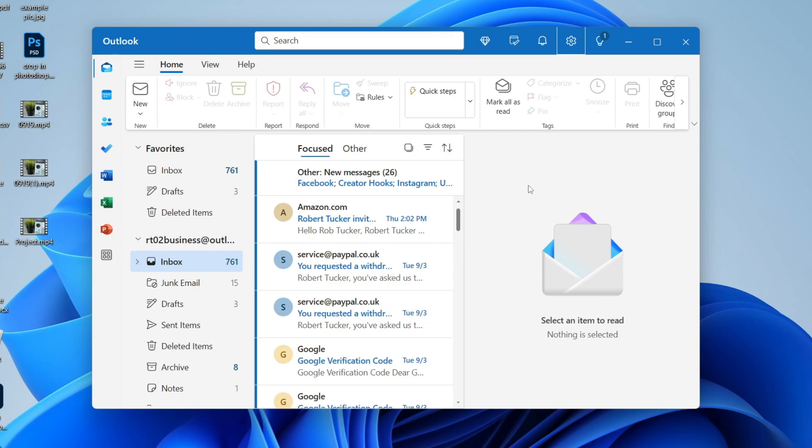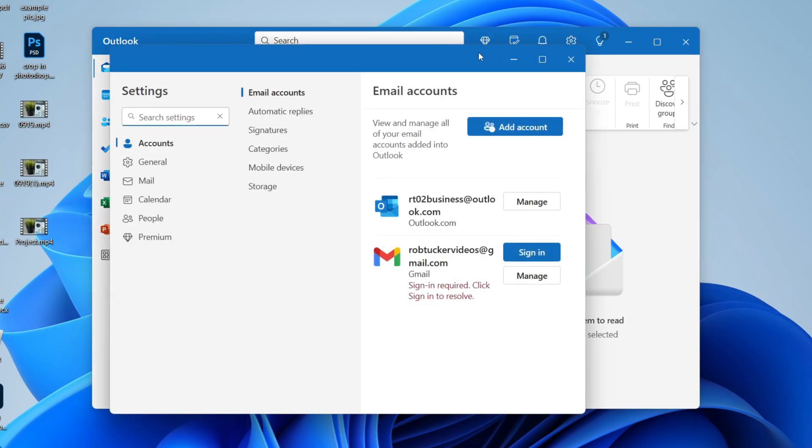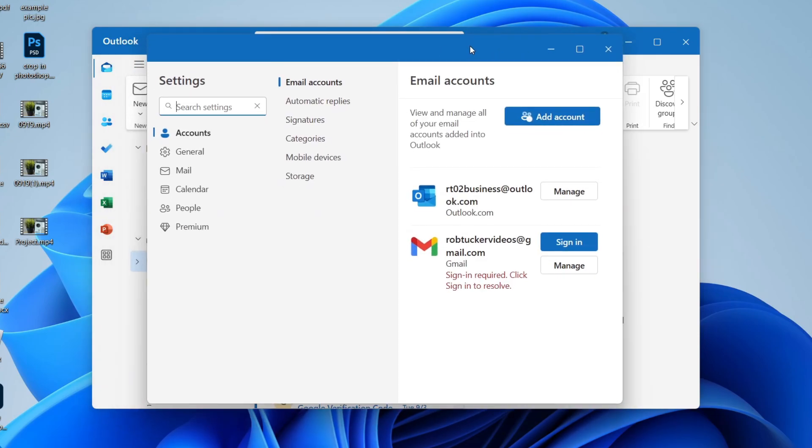All you need to do is go to the top right of Outlook. There you'll see a gear or cog icon and you can click there to open up your settings.